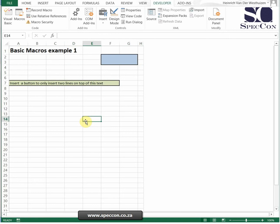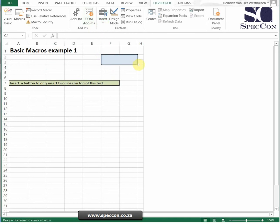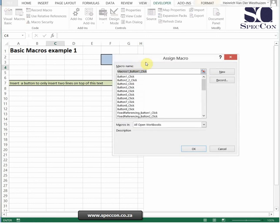That's recording a basic macro. How do I link this to a button? If you say Insert, then the first one there is a button. I'm just going to drag it in there. You see I'm dragging it and now this will show.